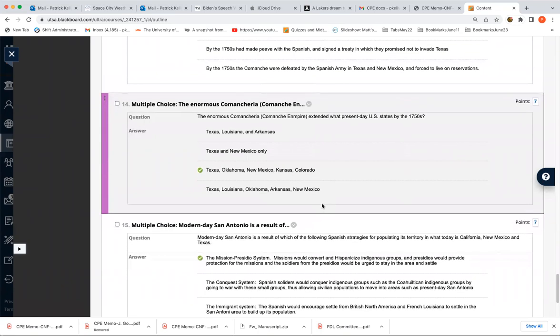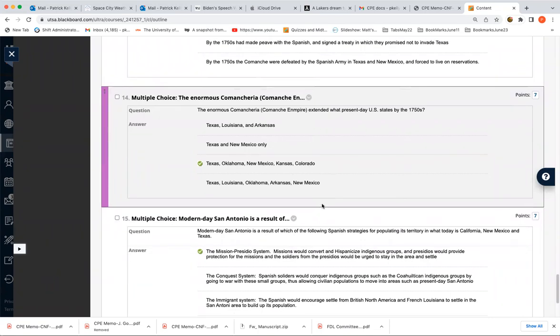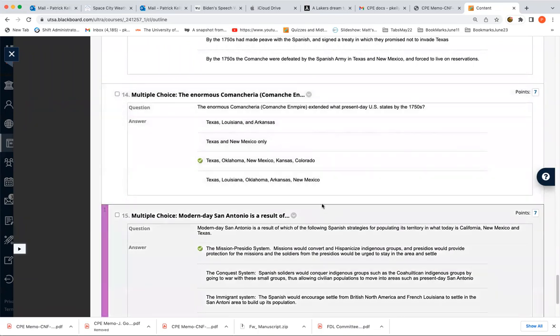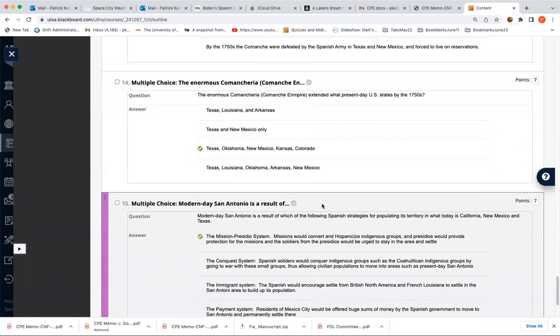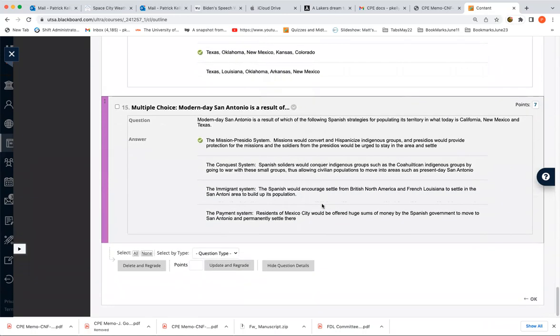The mission presidio system talked about that in the podcast. This was the Spanish game plan to populate its Northern territories in North America, California, Arizona, New Mexico and Texas. The missions were the religious part. The presidios were the defense. And I talked about that in a podcast. I put it in the outline and I think I was pretty clear about the significance of it. Okay. So that's the module week two quiz.